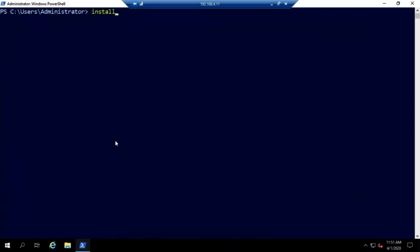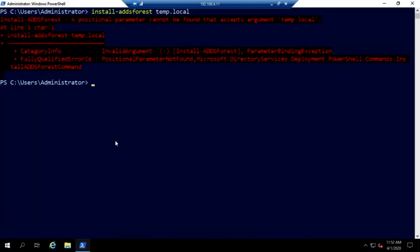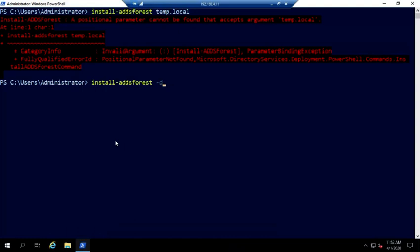So let's go ahead and promote this, install ADDS forest. And I'm going to call this temp.local because I'm going to blow it away here in a few minutes. And hit enter. Let's try this again, dash domain name temp.local.